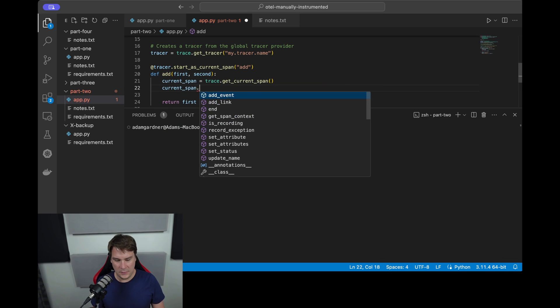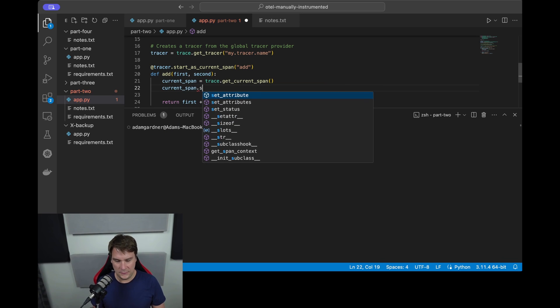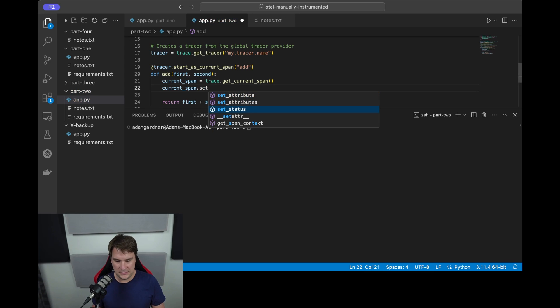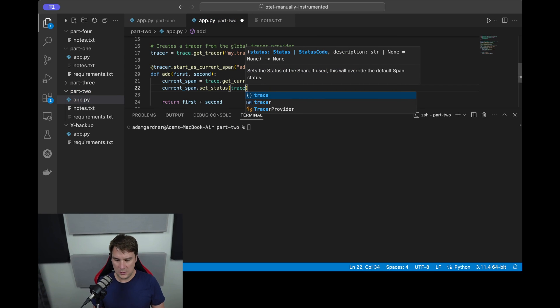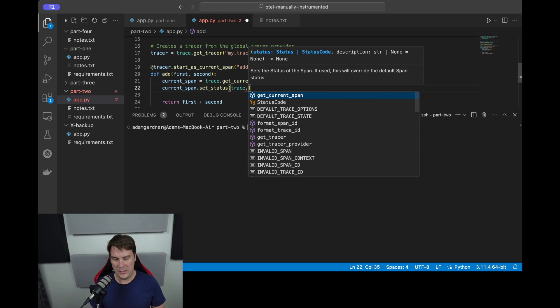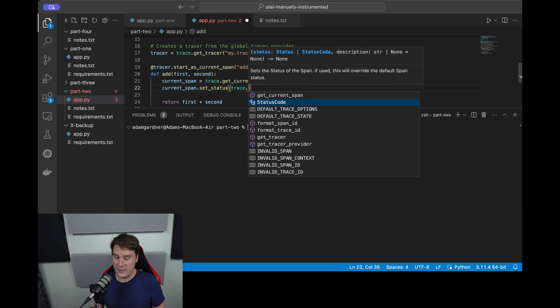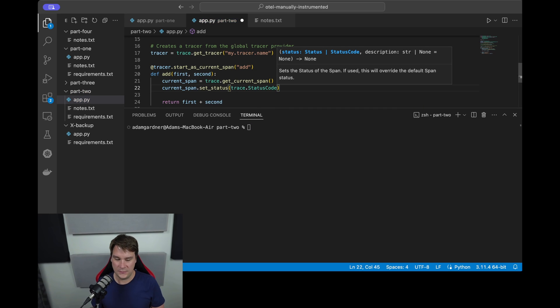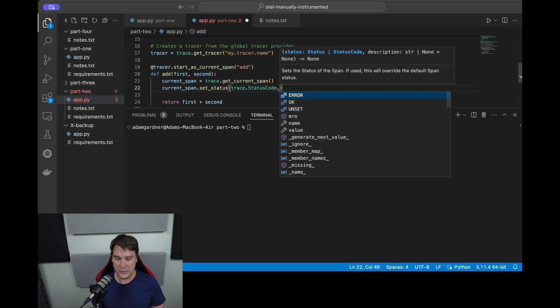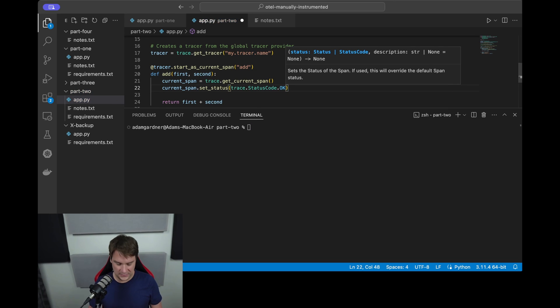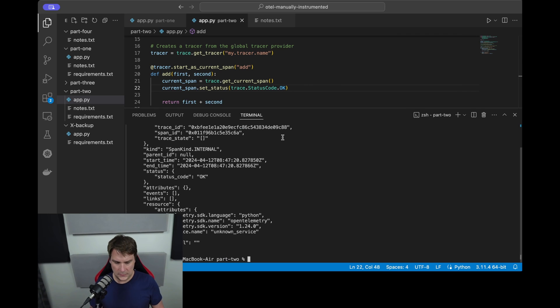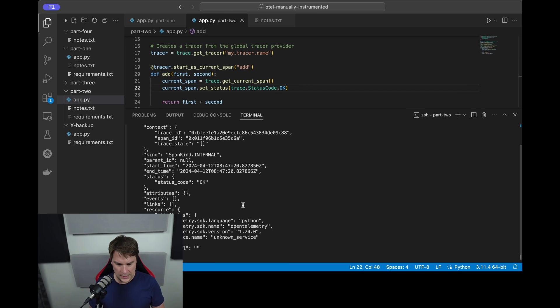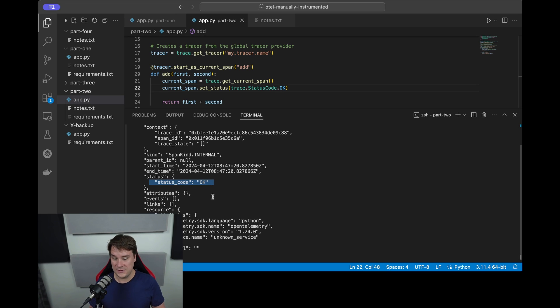Next we can say current_span.set_status and we access the codes through the trace object, so trace.status_code.error, okay, or unset. I'm going to set it to okay. Save and run the code and you'll now see that the status has okay.